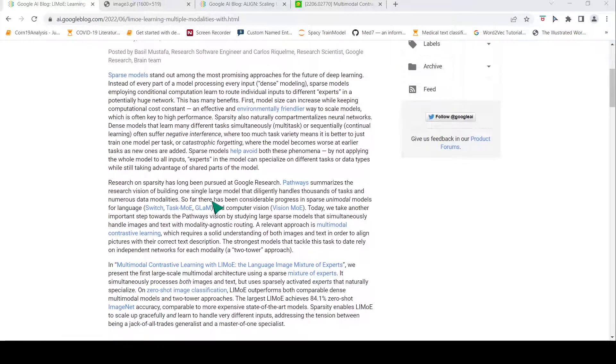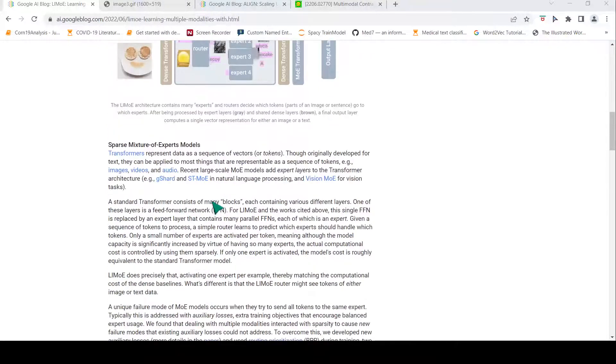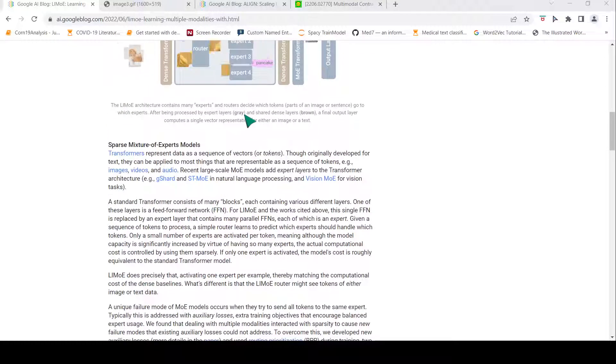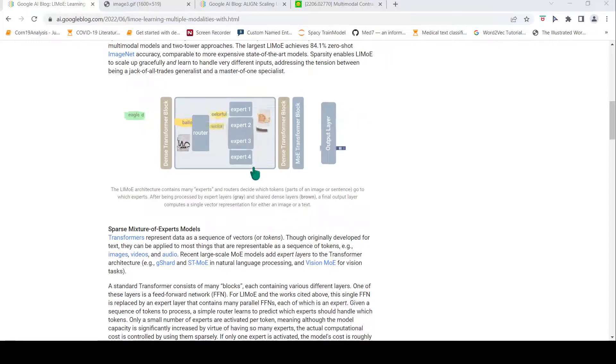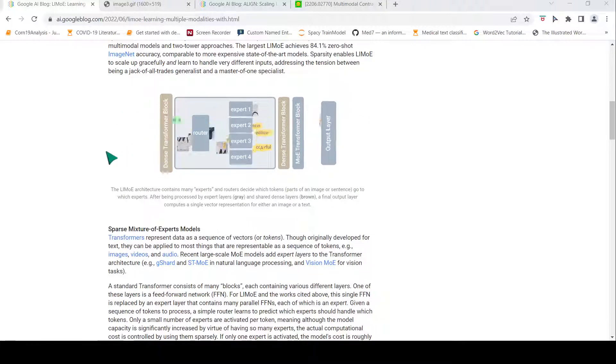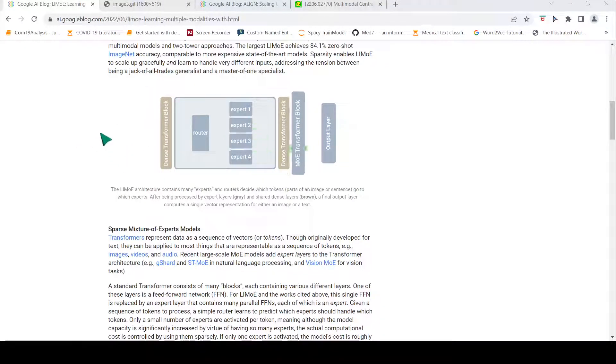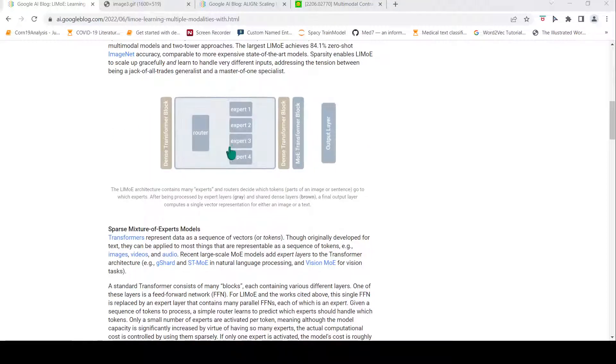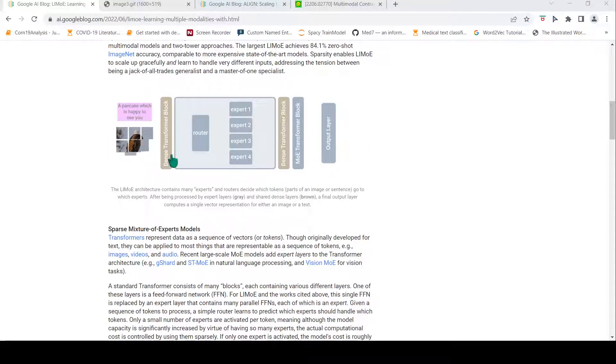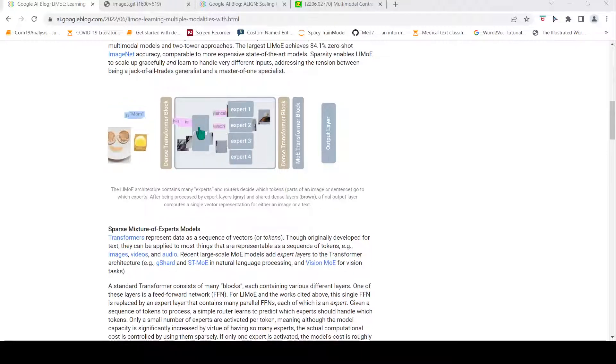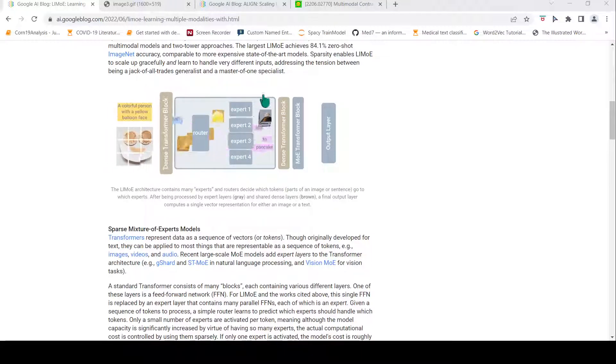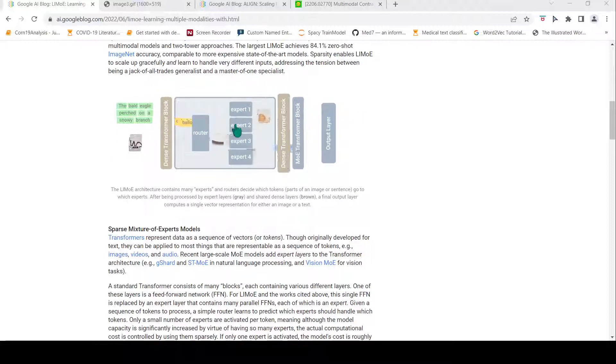The key idea here is that you have one transformer network which can accept input as image or text. This transformer network is made of dense transformer blocks and a mixture of experts block. In each mixture of expert block you have a router and a set of experts.